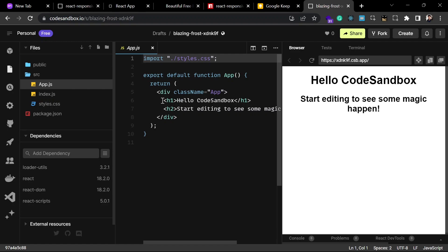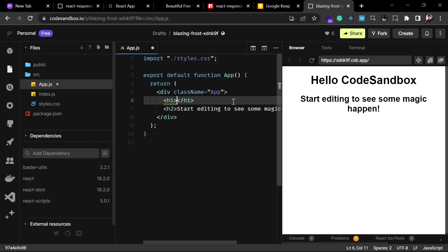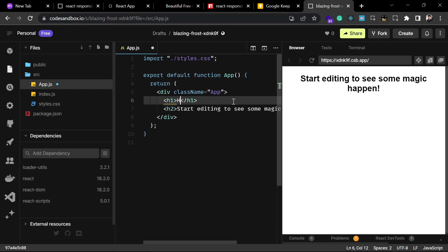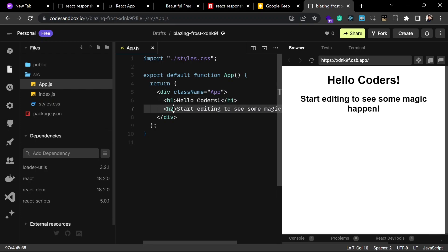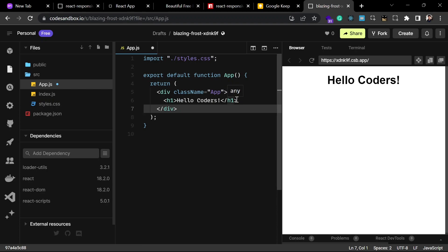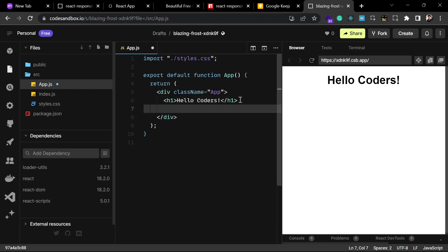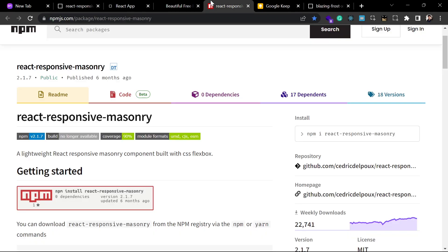I am going to change something here and make it my own — "Hello Coders." I am going to remove this. Now we are set up with the React project and we can install this library in our project.